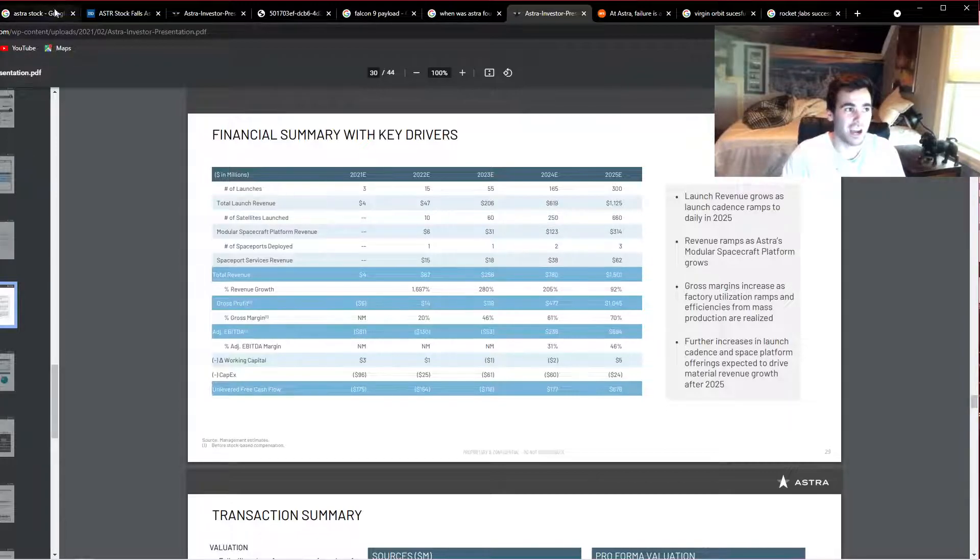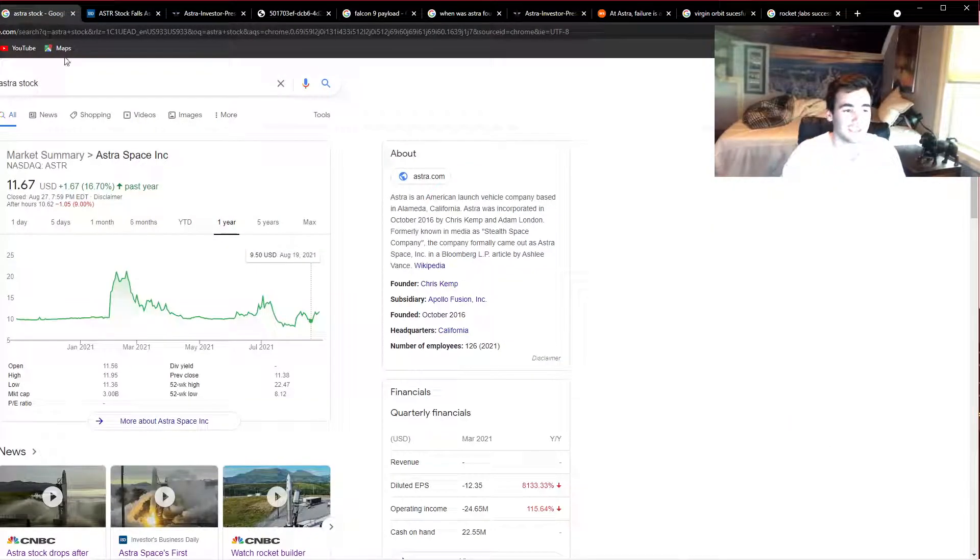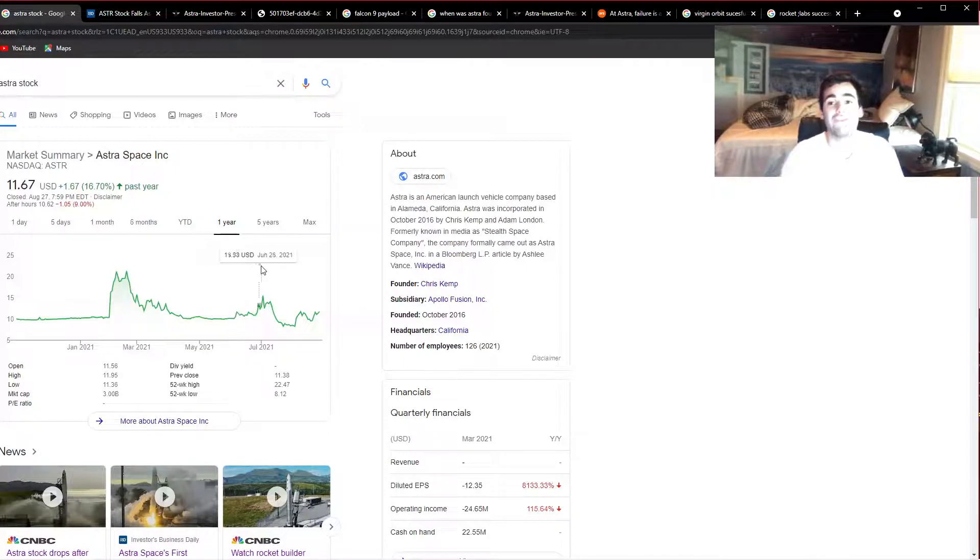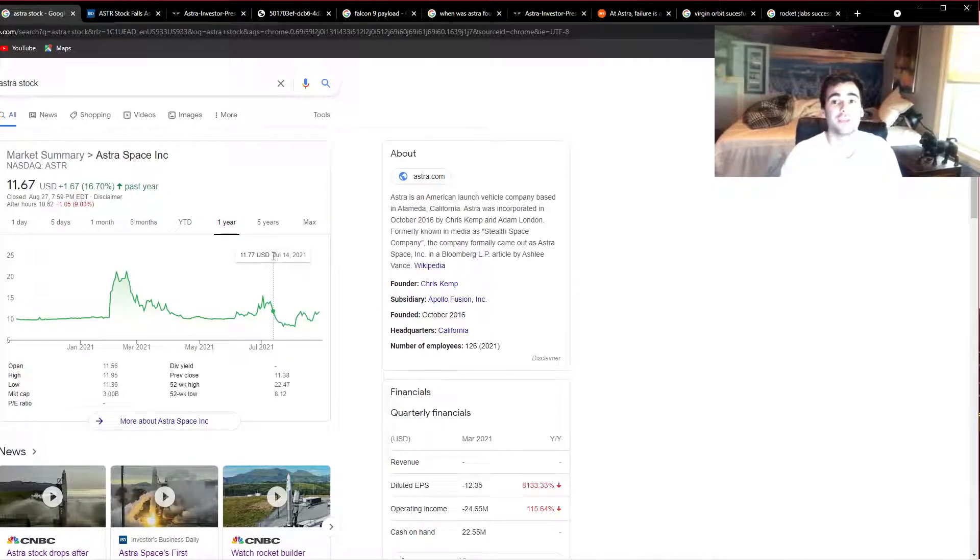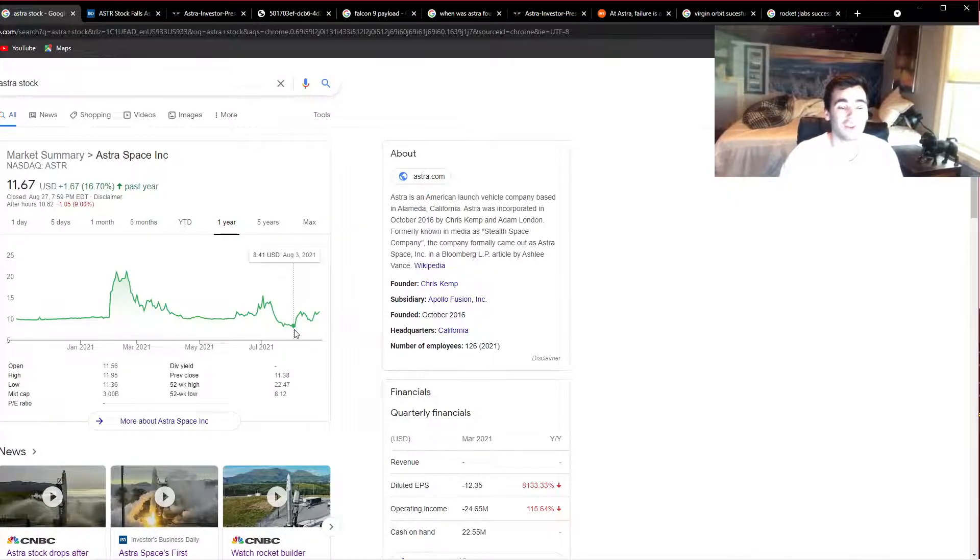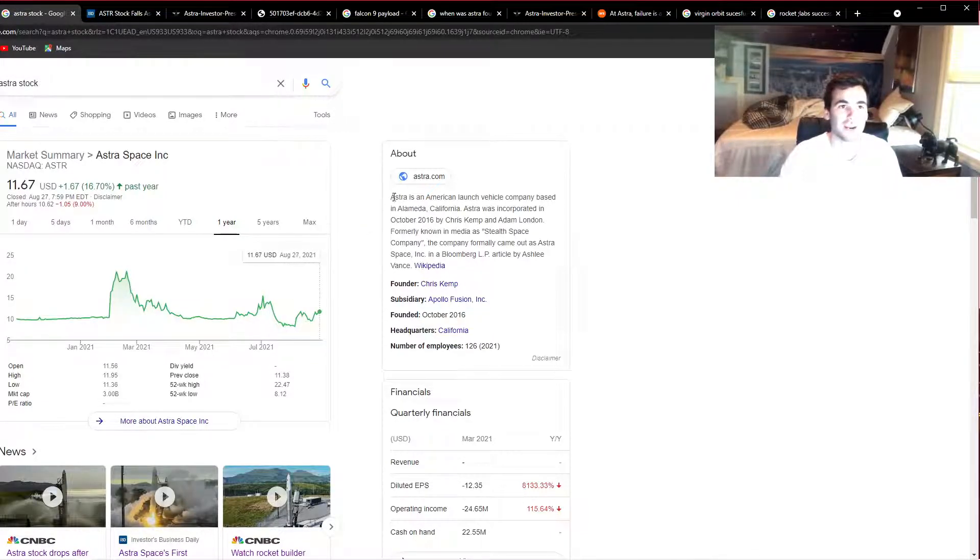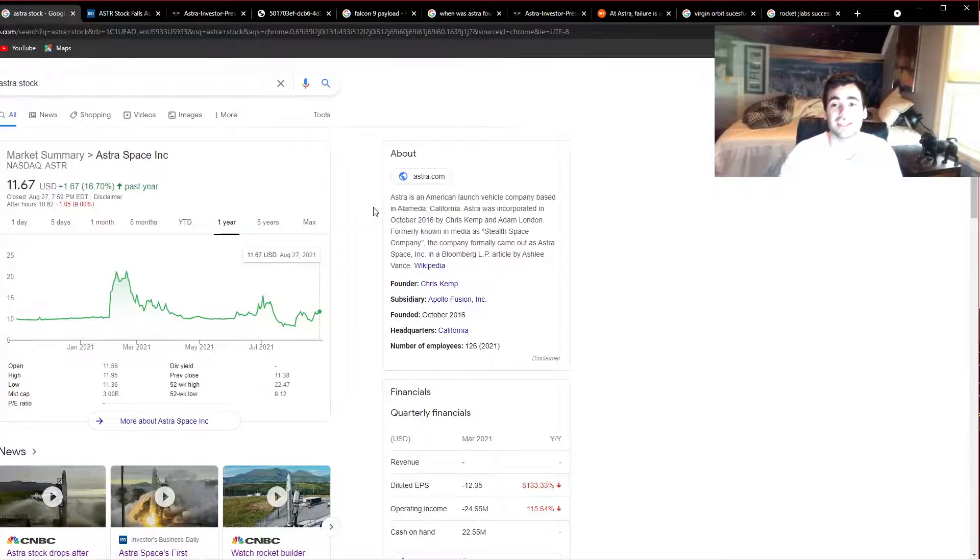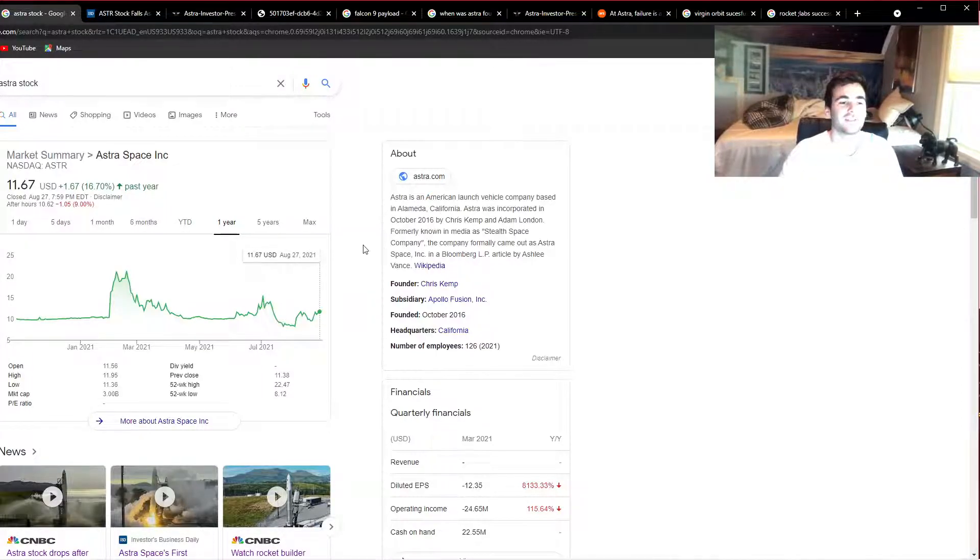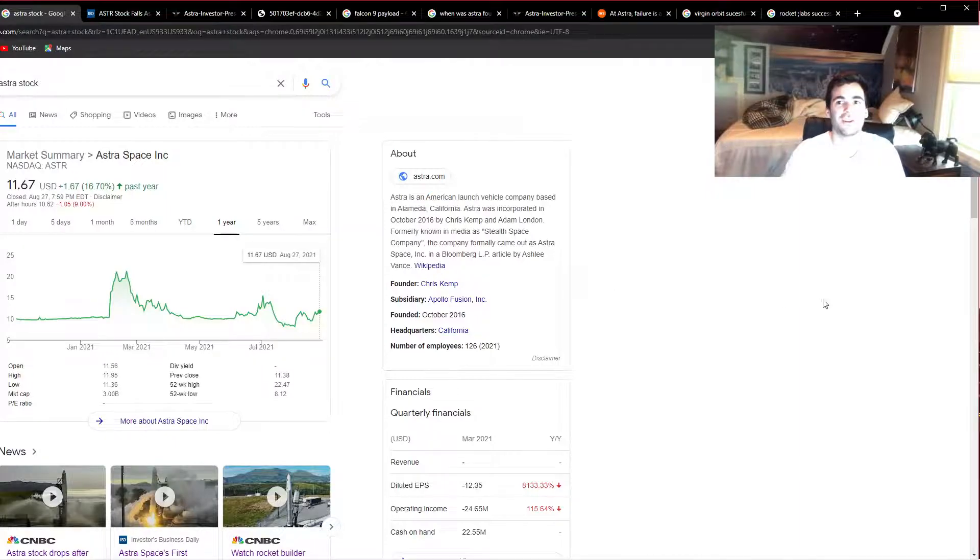If I was buying Astra stock, I would only have maybe a quarter position built right now and I would be waiting for all-time lows or lower prices, assuming that it's going to take them a while to get these launches straight. Anyway guys, for now I'm going to cut this video off here. Nickel out.